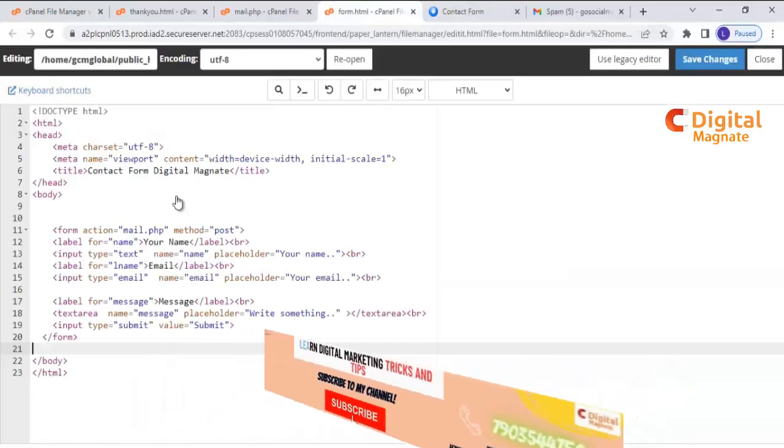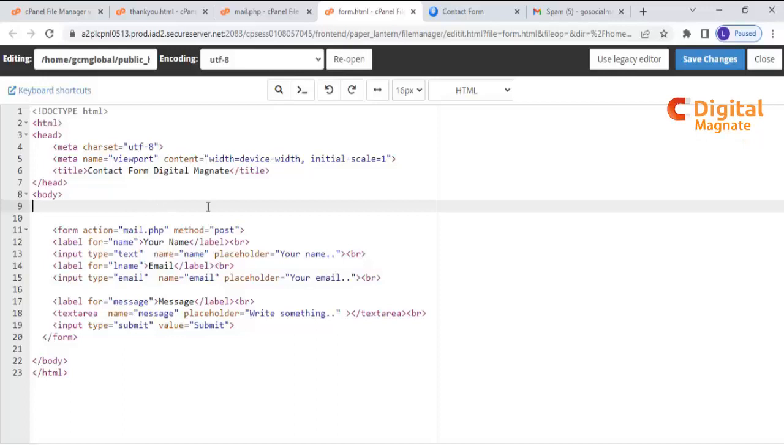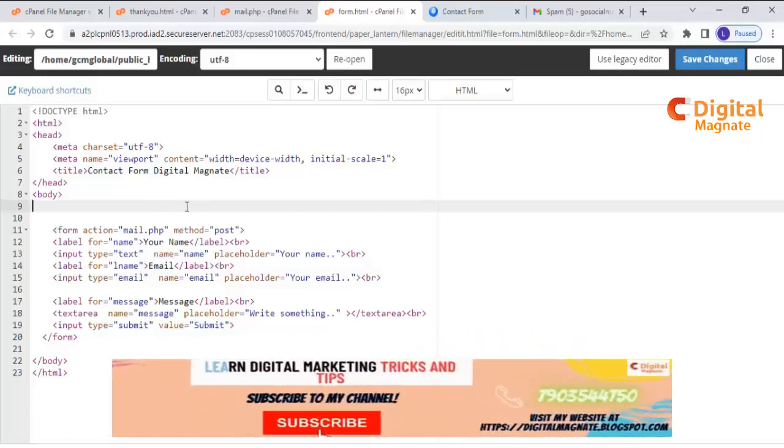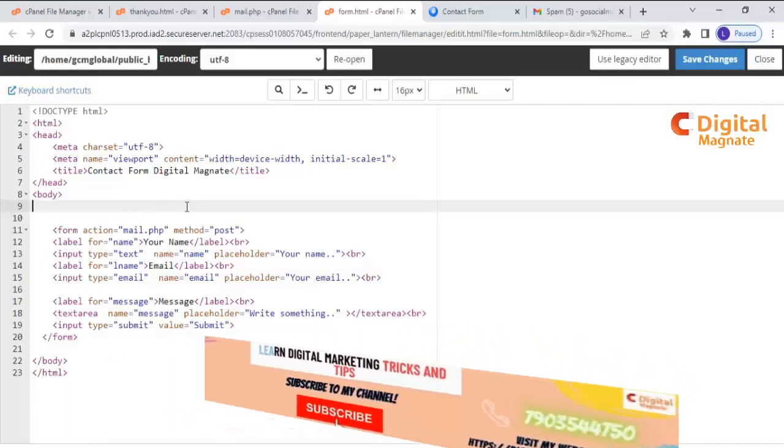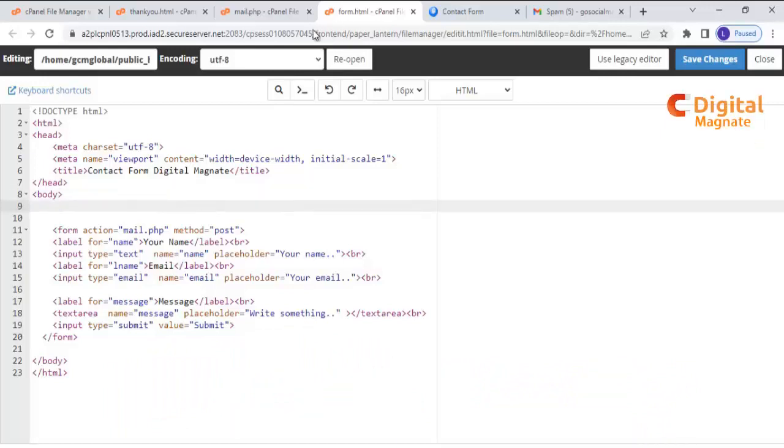In this form we have three columns: first name, email address, and messages. You can download this code from my blog and I'll put the link in the description. So first step is create a form.